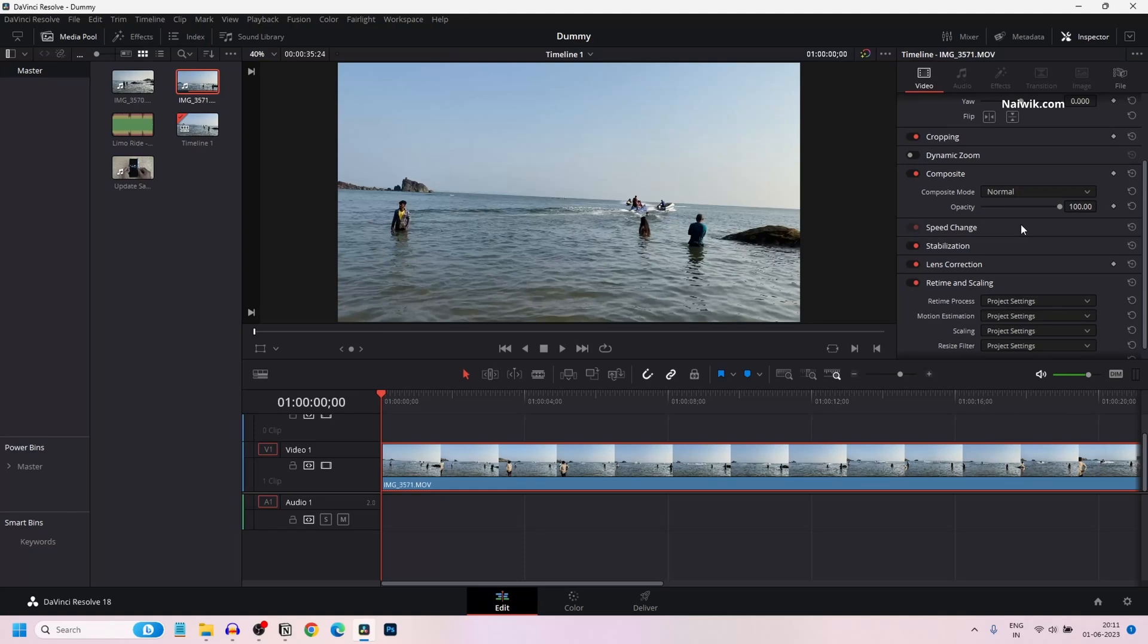In this video, I am going to show you how to add a fast forward effect in DaVinci Resolve 18. I have imported a clip on my timeline.